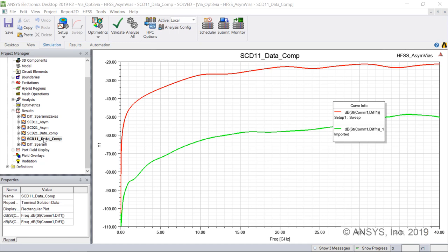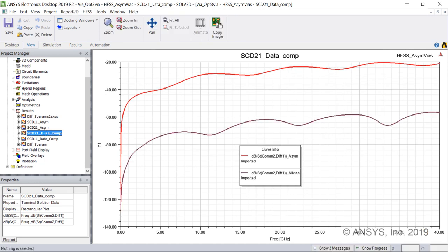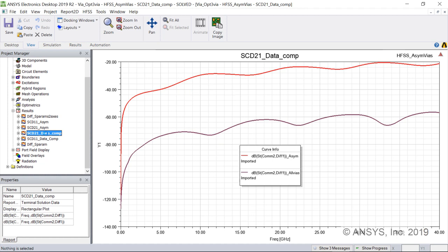Next look at the SCD21 for the asymmetrical case. This transmission mode conversion also gets up to about minus 20 dB near the top of the band. Here is the SCD21 symmetrical signal overlaid on the asymmetrical signal. The asymmetry in the return path vias increases mode conversion by tens of dB.